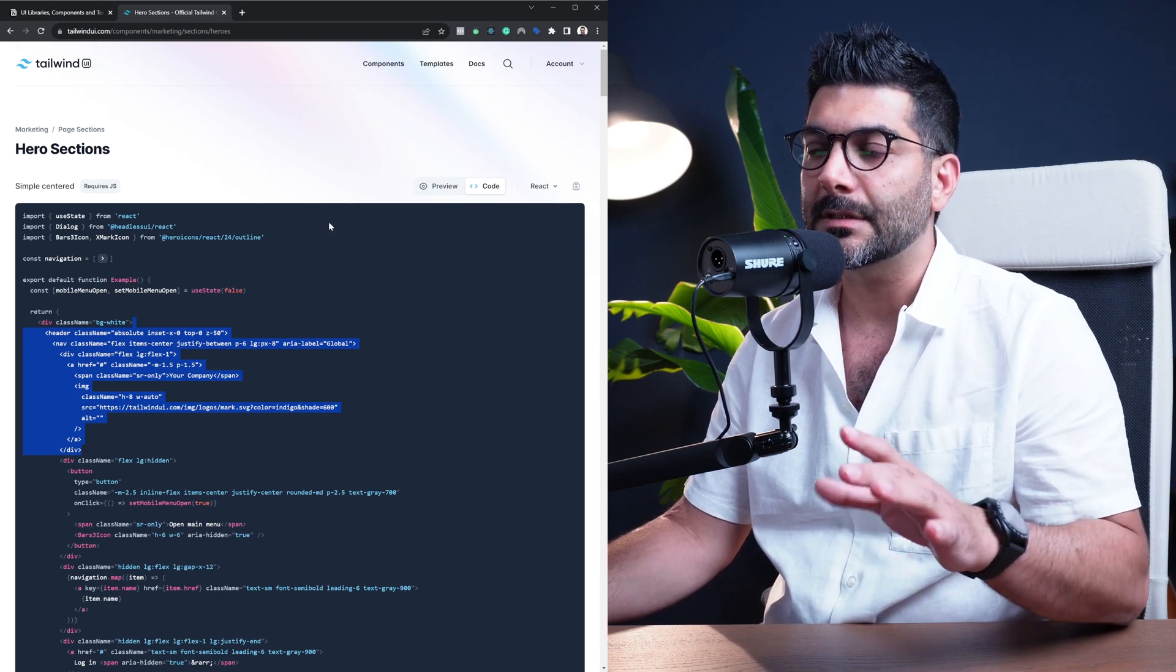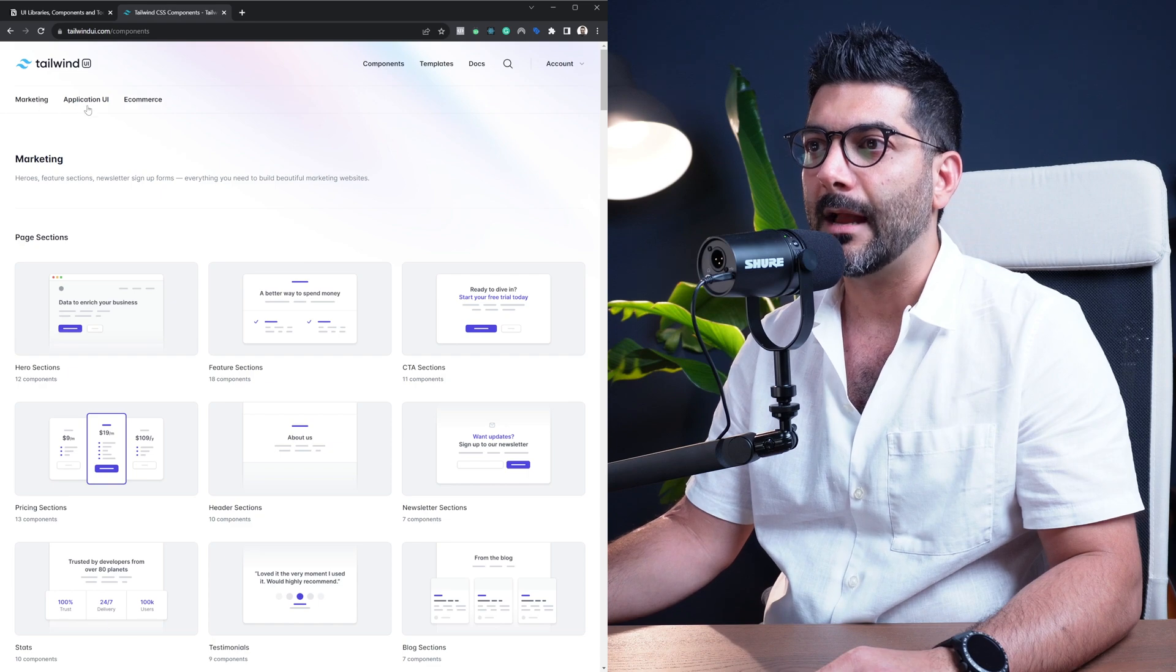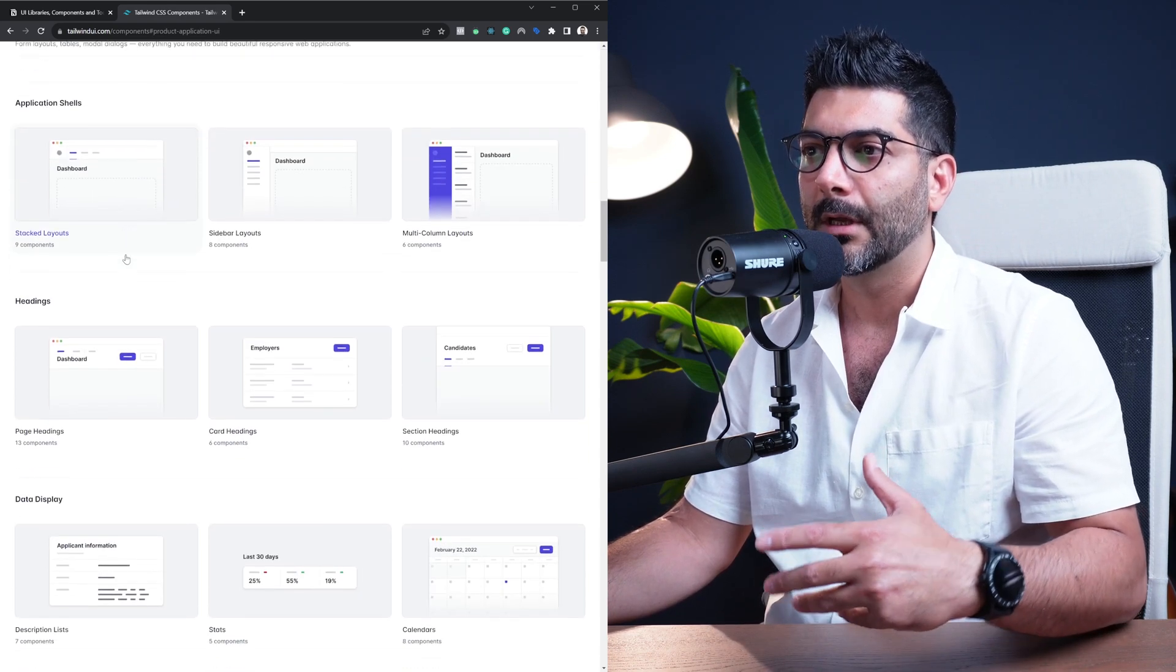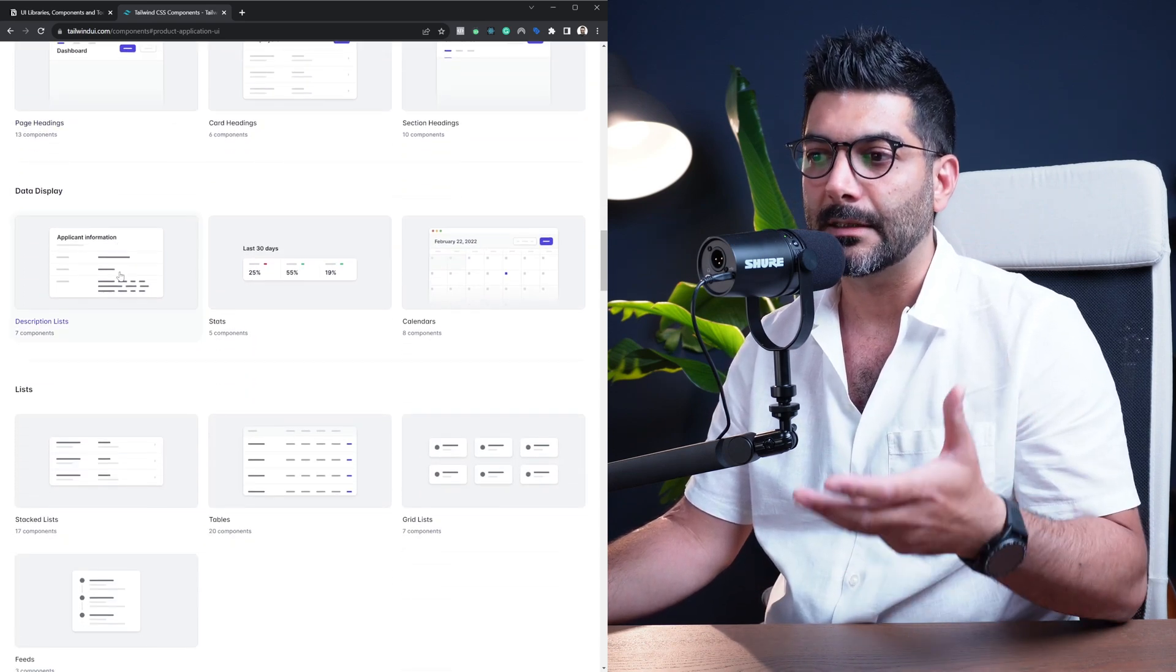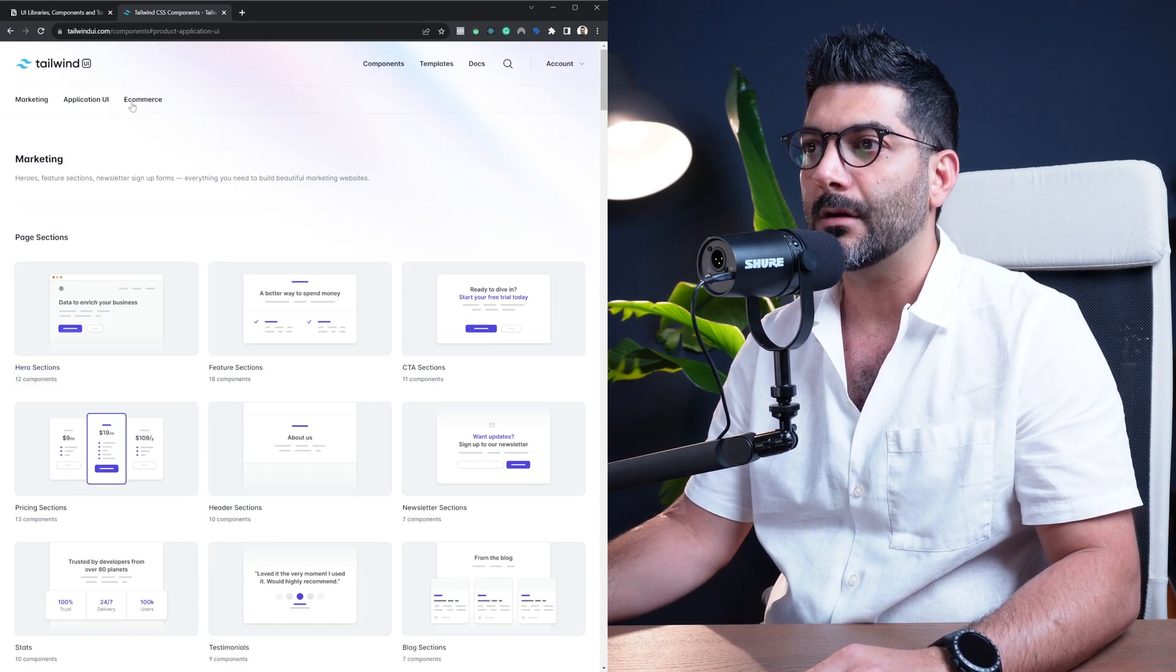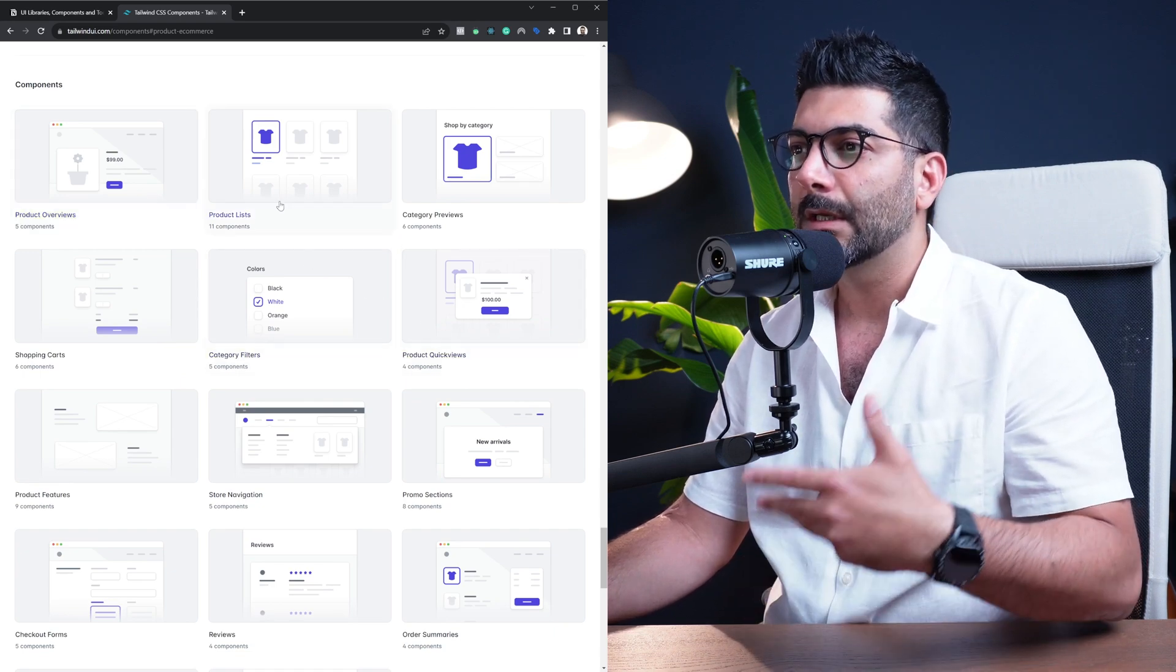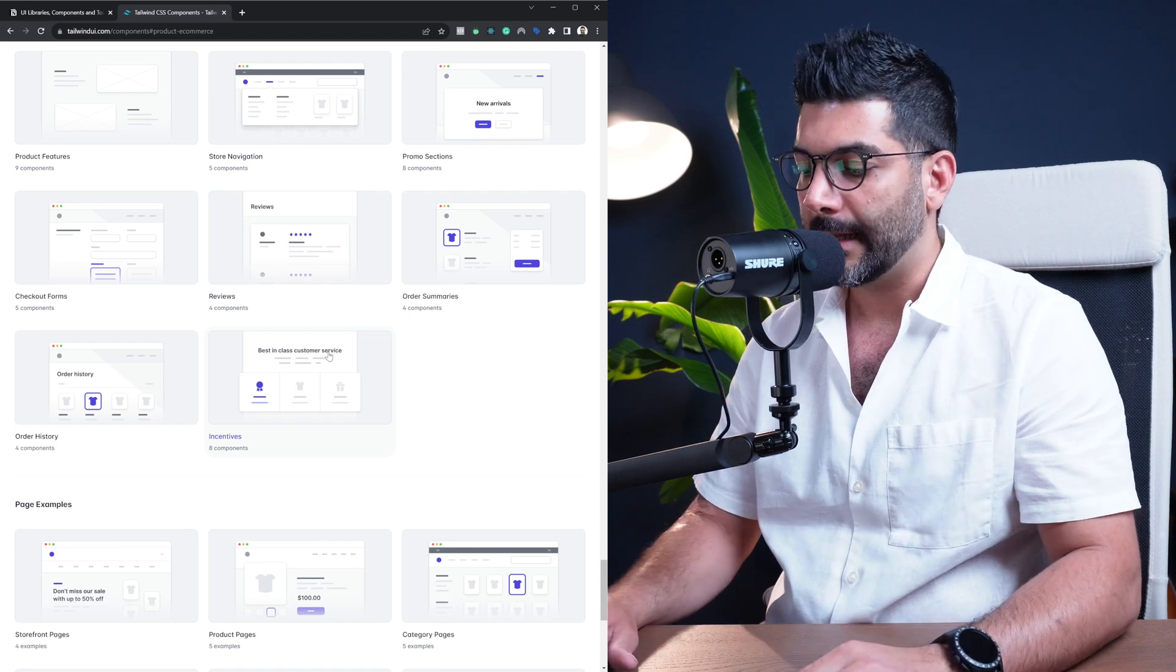Now as I mentioned, this is a paid product so you have to pay for it to get access, but they have different types of components for application UI. For example, application shells, layouts, dashboards, headers, footers and whatnot, or things specific to e-commerce shops, like product reviews, category reviews, product lists, order summaries and whatnot.